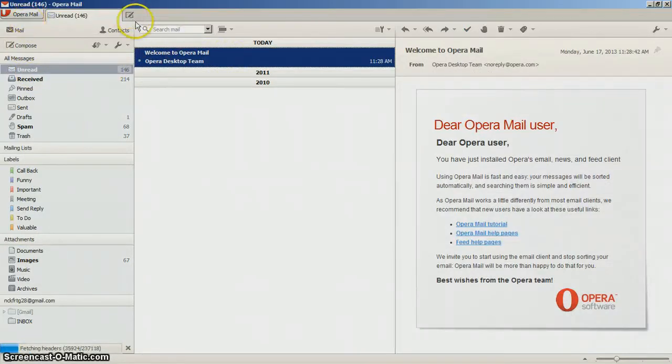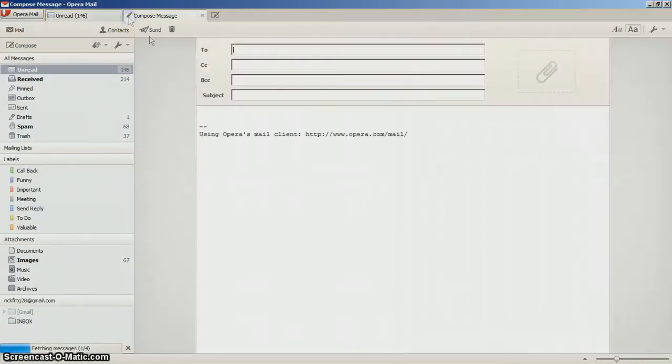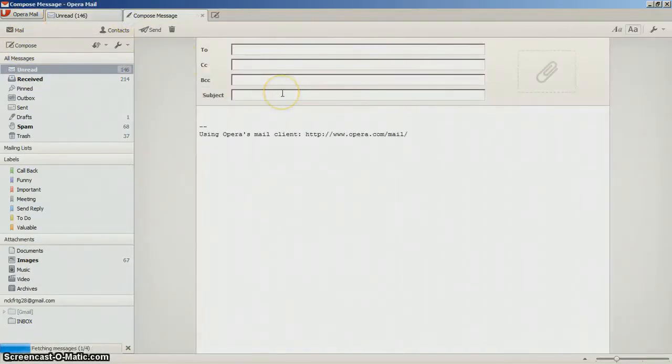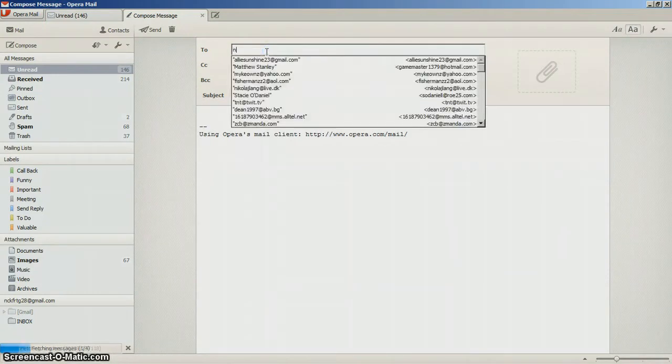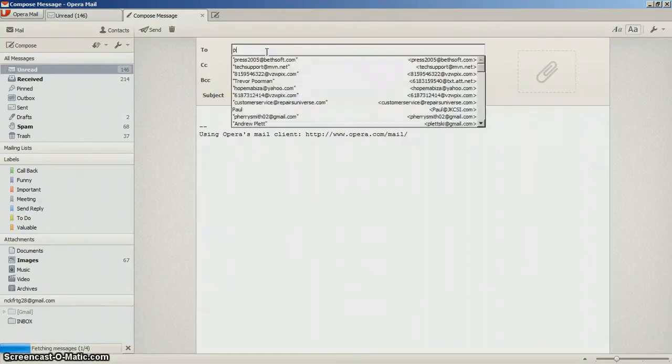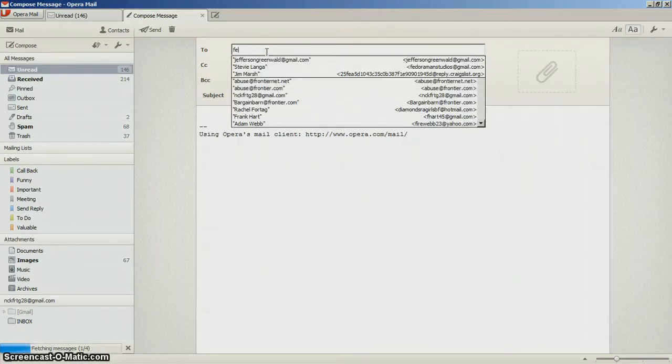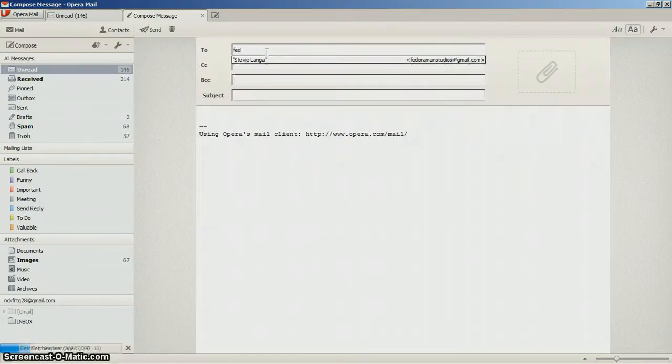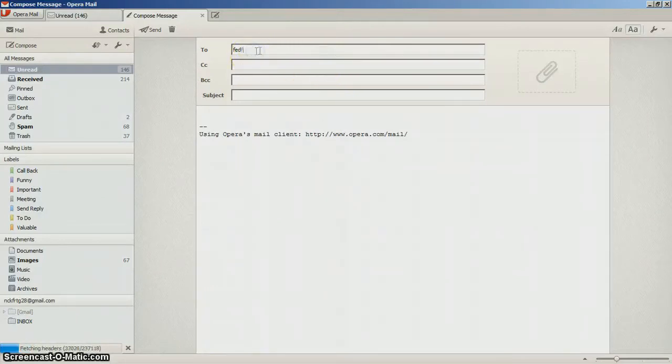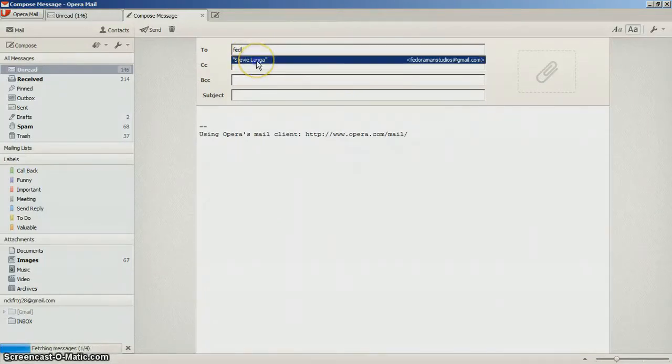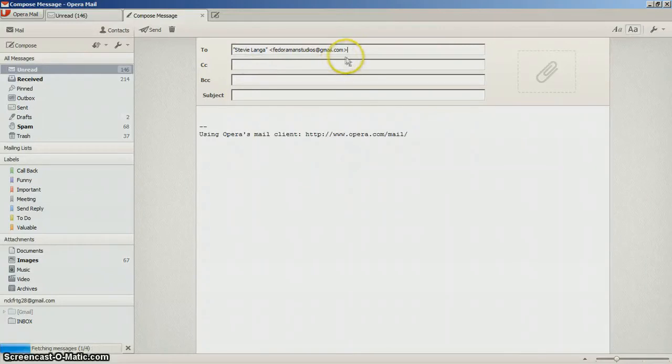If you press the new tab button right here, this is where you can send emails to. Like I'm gonna send it to Fedora Man Studios. Okay, just click mail.